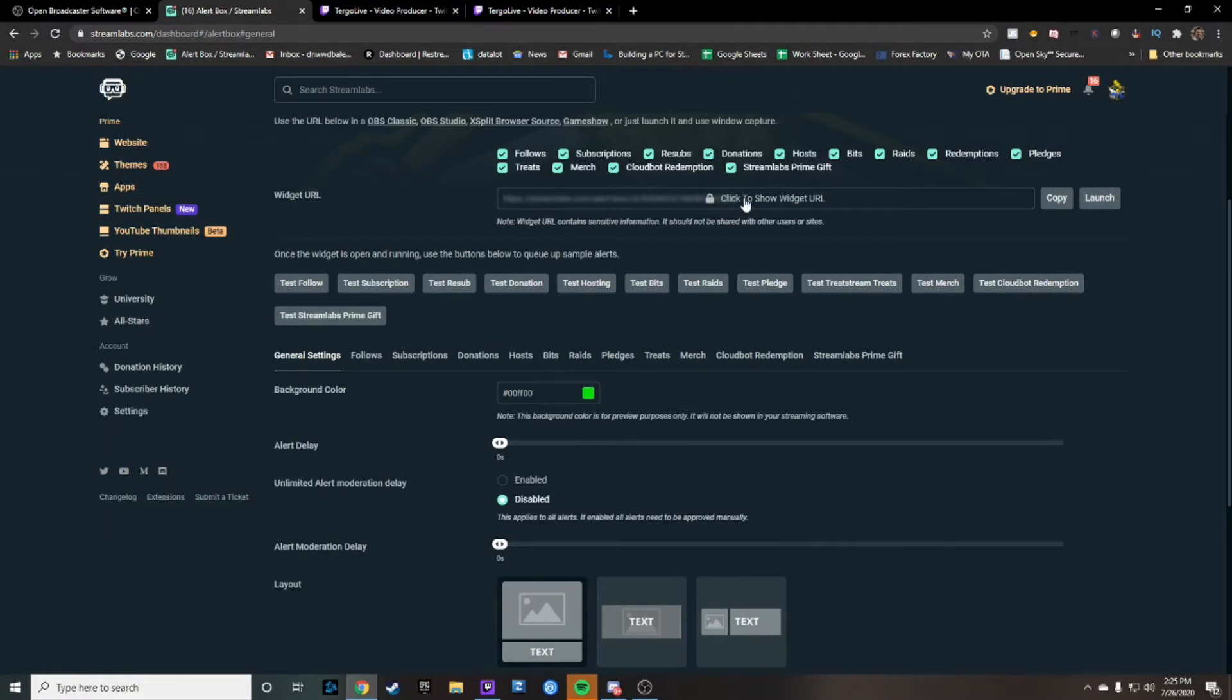What you're going to want to do is right here where it says click to show widget URL, right here next to it you go ahead and just copy that.